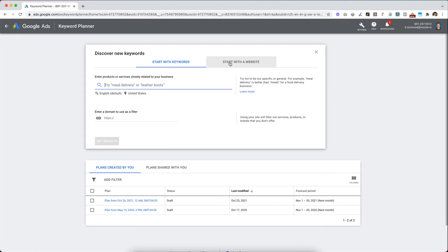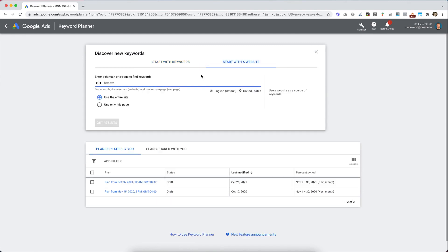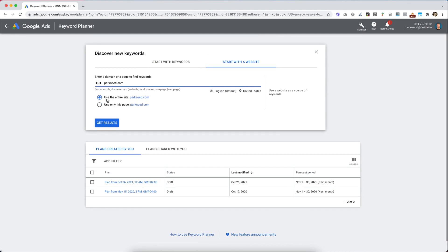The easiest way to get a quick list is to click on Start with a website and type in your website URL, or you could technically type in a competitor's website. I like to use the entire site so that I get keyword suggestions for all of the main pages, not just my homepage.